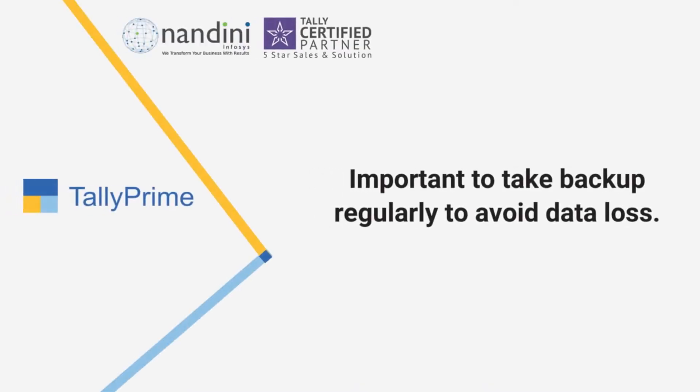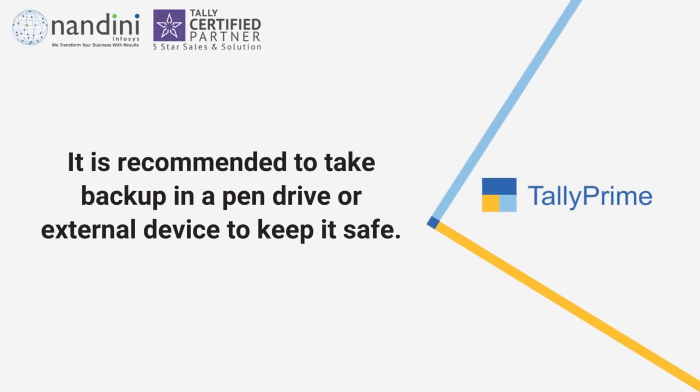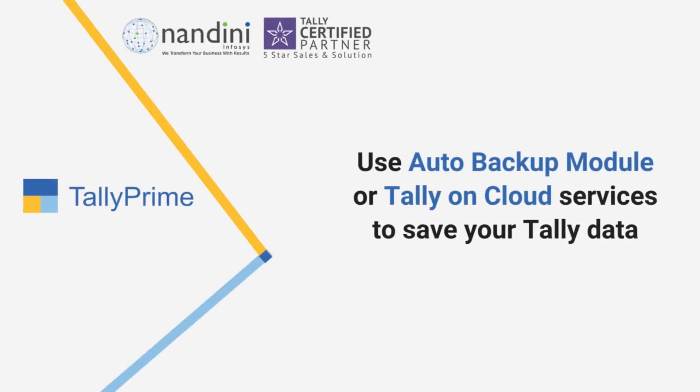It is important to take data backup to avoid data loss due to a virus attack or a hard disk crash. We recommend that you take the backup in a pen drive or any external device so that your backup remains safe. You can also use Auto Backup Module or Tally on cloud services to save your Tally data.